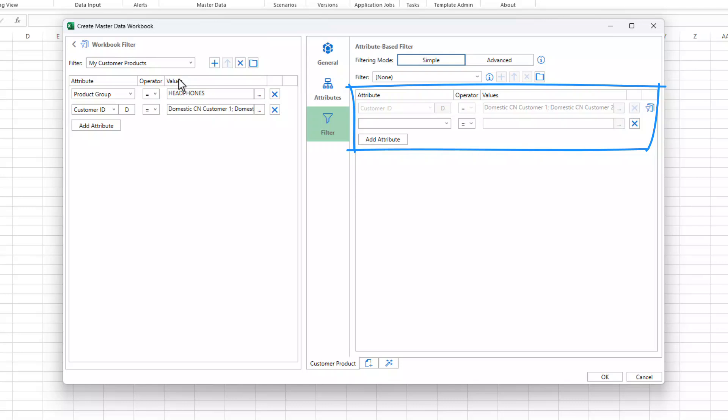If a workbook filter doesn't show up on the filter tab, it can't be applied for the selected master data type, as there's no relation between the attribute and the master data type.